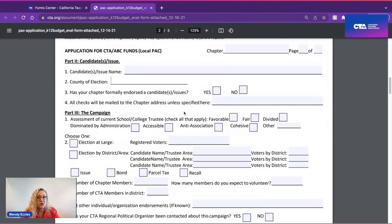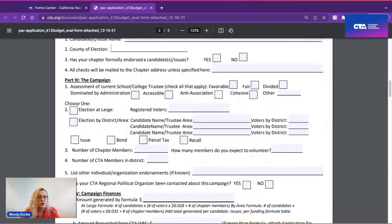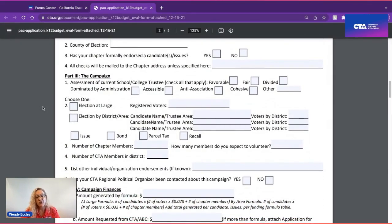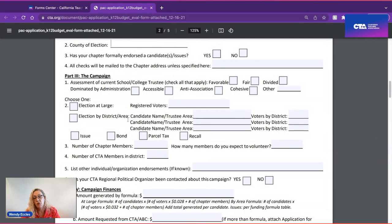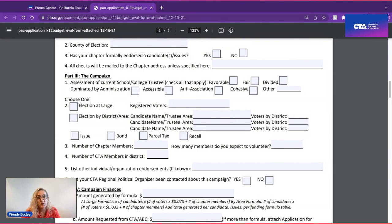For your campaign, we want to know what the trustee areas and school board look like. Importantly — because this determines the funding formula — you need to know whether the election is at-large, meaning everybody in the district votes for all candidates, or by district or trustee area. The funding formulas are different based on that distinction. If you choose election by district or area, you need to list the candidate and the trustee area, and then determine the number of voters for that particular trustee area only.